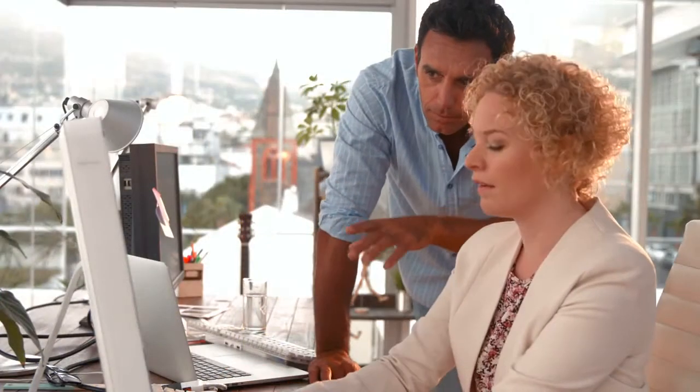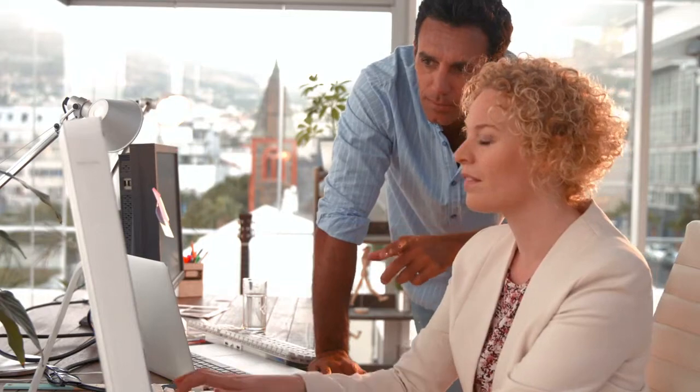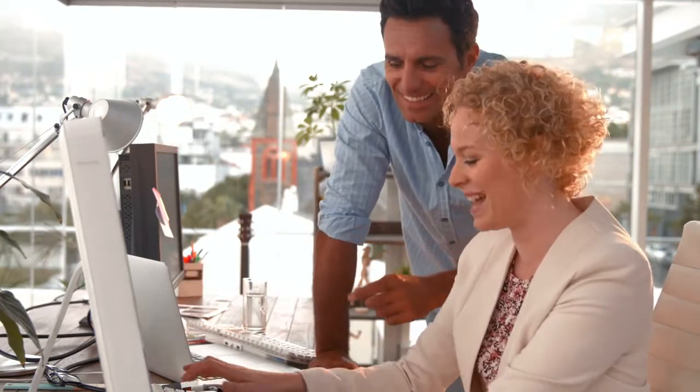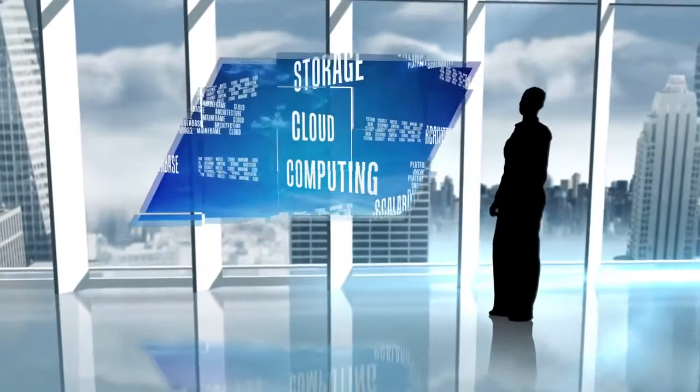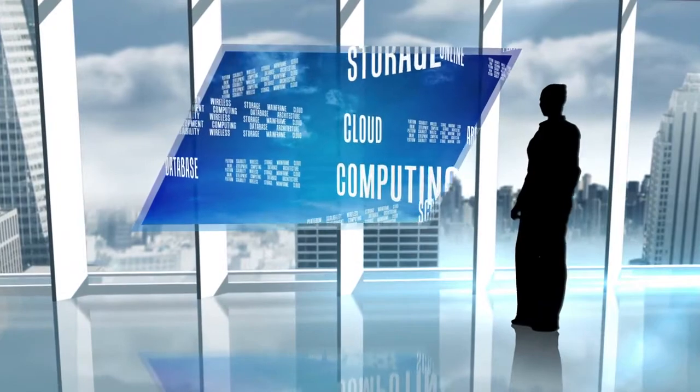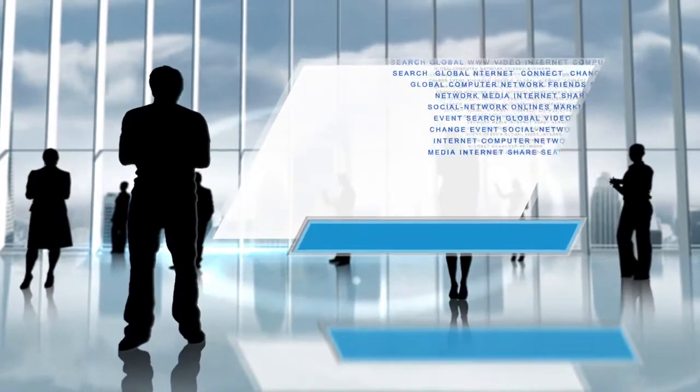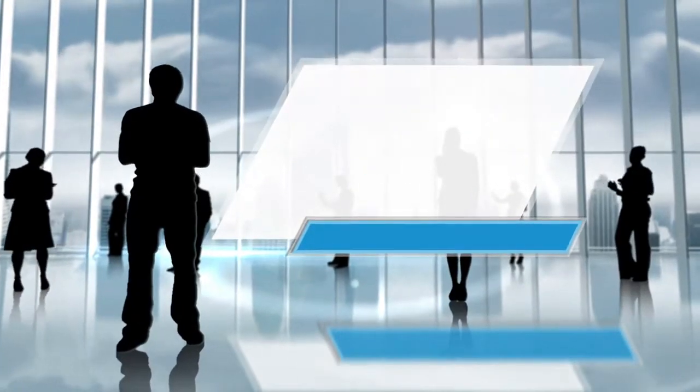Winpure's award-winning clean-and-match desktop software is a powerful, affordable, and simple-to-use data quality solution. Packed with cutting-edge technology to make any kind of data cleaner and more useful, this software has been designed for anyone to use, not just IT professionals.